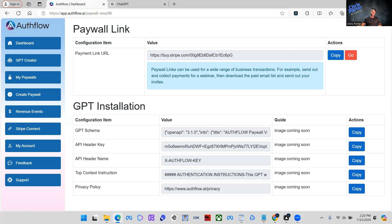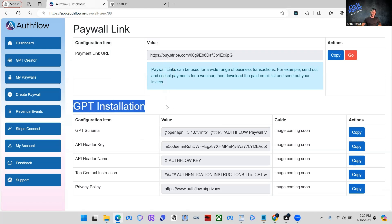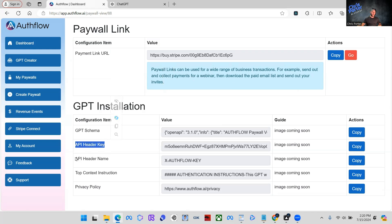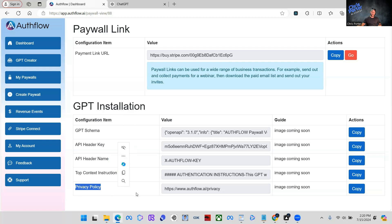So what we're going to have here is GPT installation, and then you'll see GPT schema, API header key, API header name, top context instructions, and privacy policy.